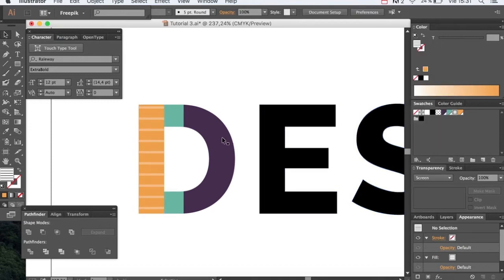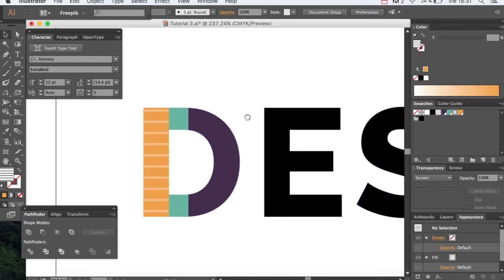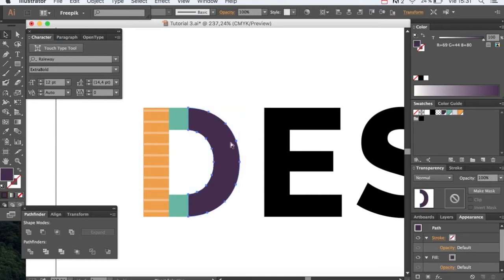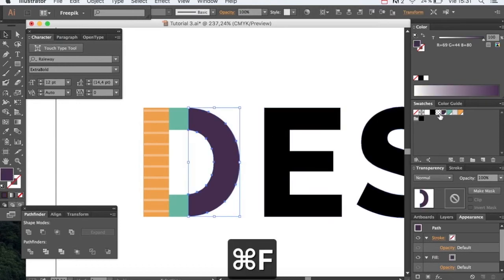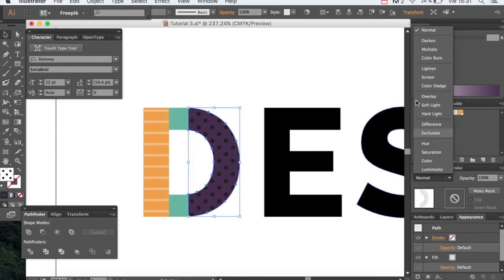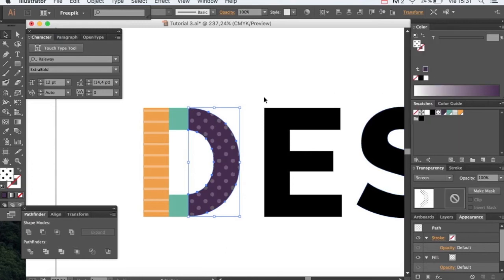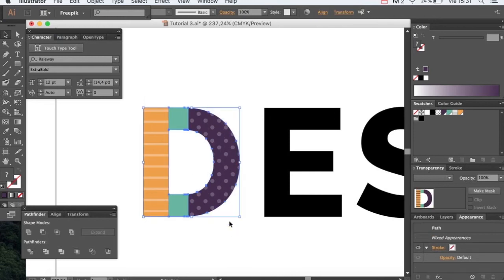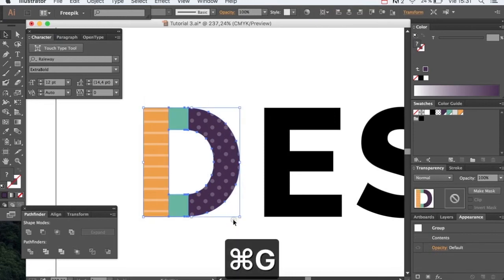For this part we'll be doing the same. We'll choose a circle pattern this time and we'll apply the screen blending mode too. With this the first letter is ready to go.